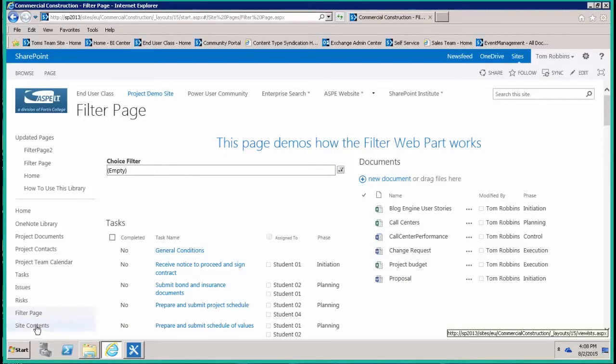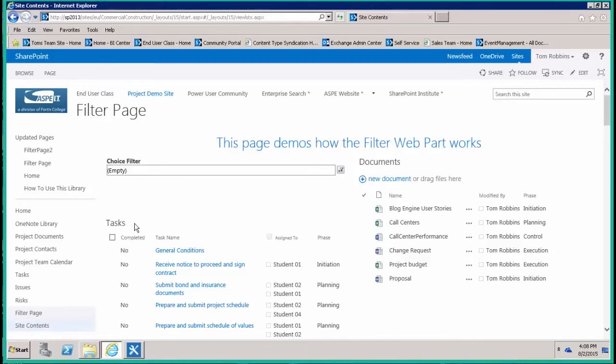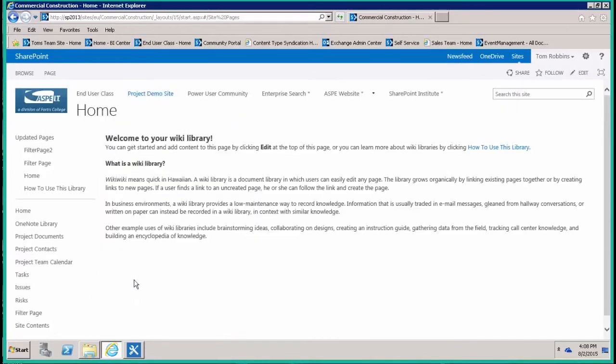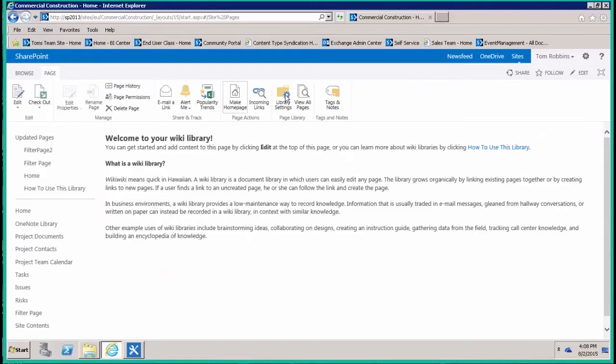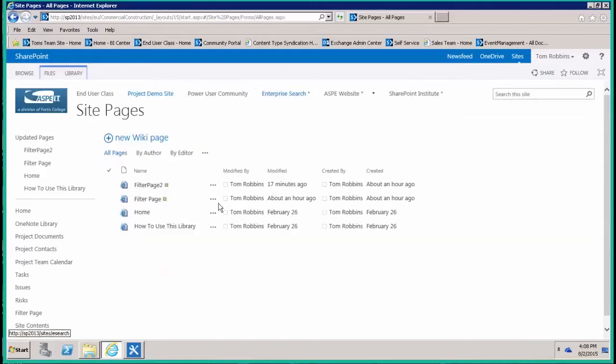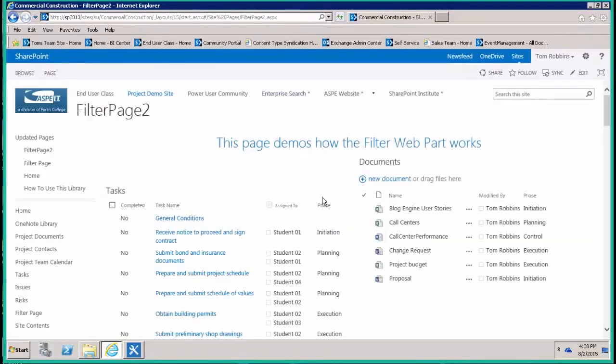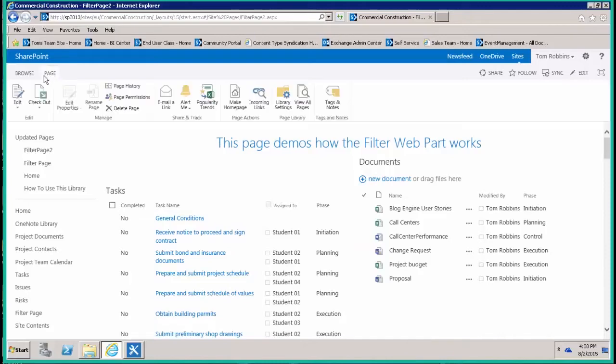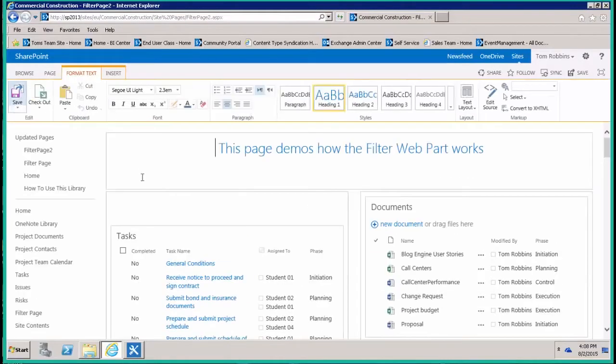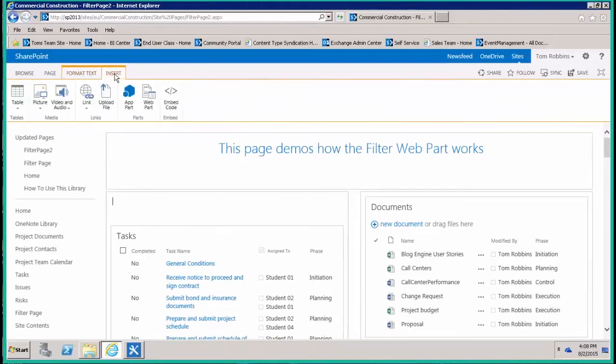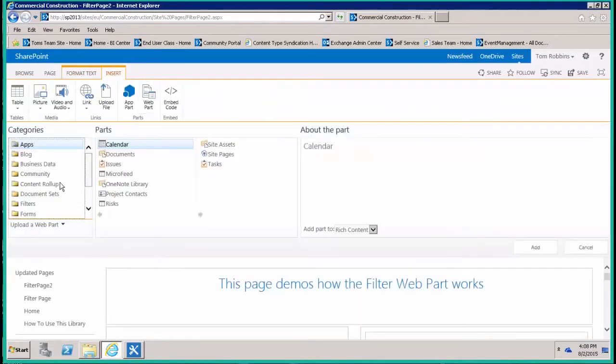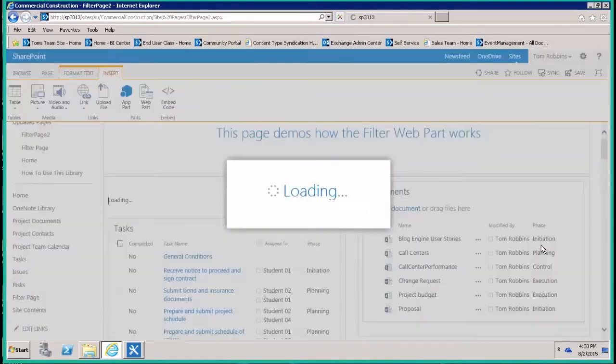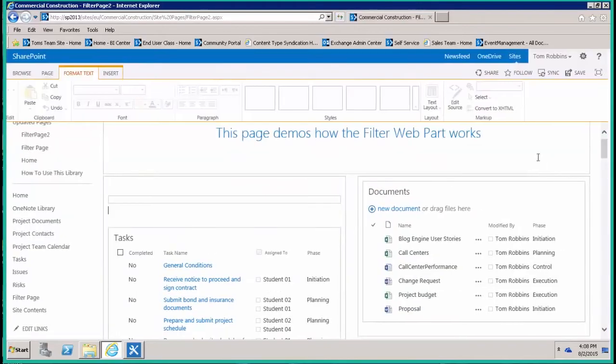Let's take a look at another page where I have not yet built that filter web part. I'm just going to open up that page. I called it filter page two. Notice there's no choice filter web part on this page yet. So first, let's go into edit mode, and then on this wiki page just above the task list, we'll insert from the filters the choice filter web part.